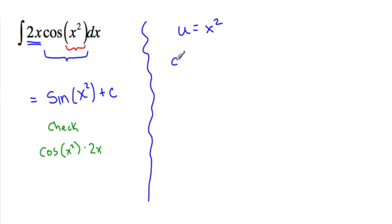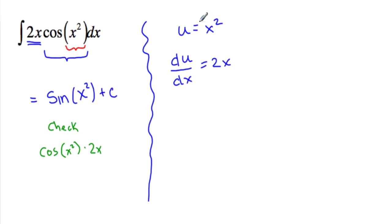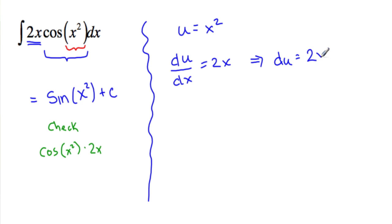The derivative of u, du over dx, is equal to 2x. The derivative of u. So then what we do is we multiply both sides by dx. So we're left with du equals 2x dx.